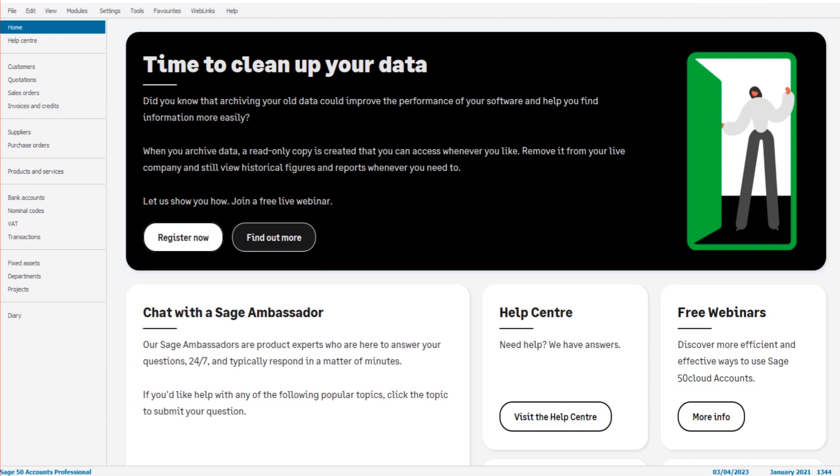The first thing you need to know is what this number is down the bottom right. Mine says 1344, yours will say another number. What is that number? That's the first thing you need to know.